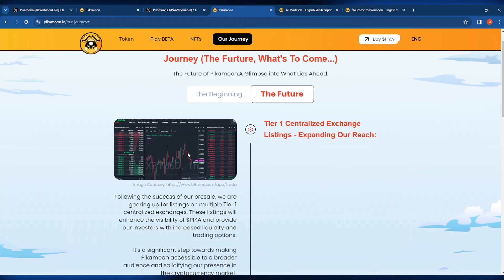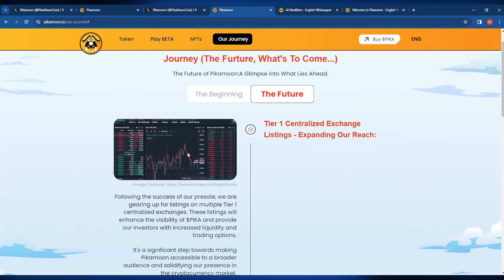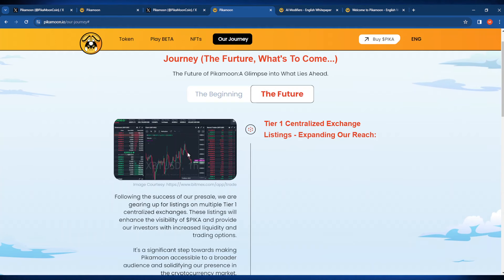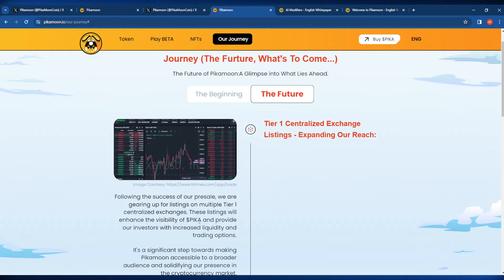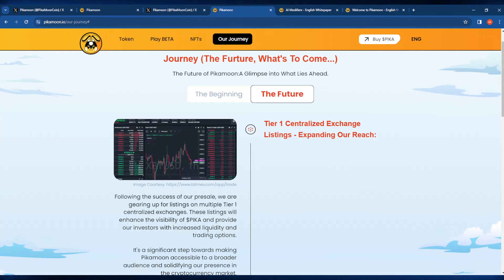They're going to be gearing up for multiple centralized exchange listings of the Tier 1 variety. These listings will obviously enhance the visibility of Pika and provide investors with increased liquidity and trading options.